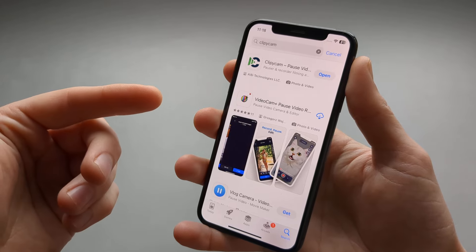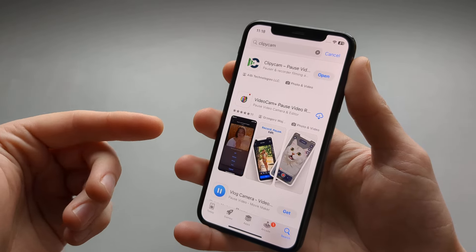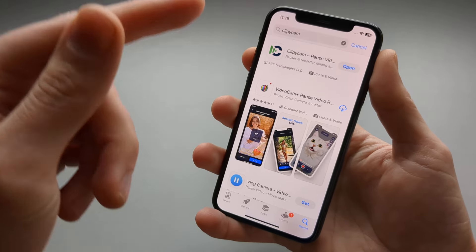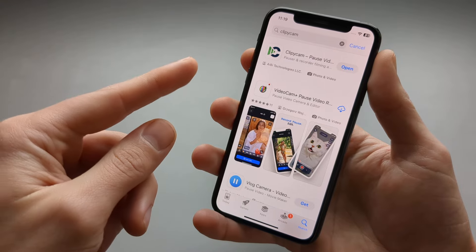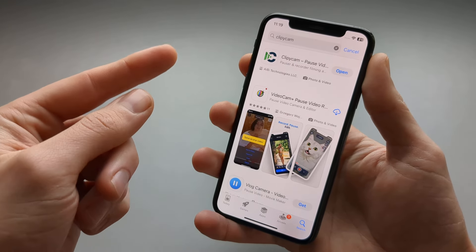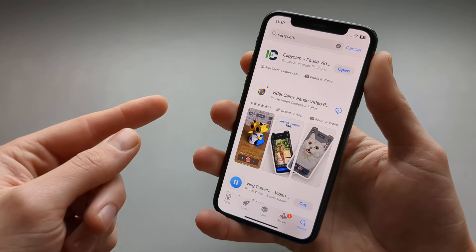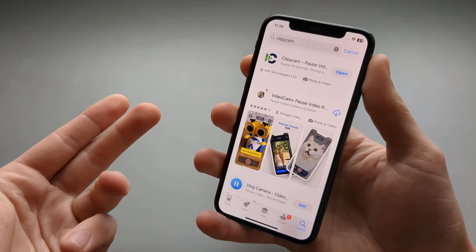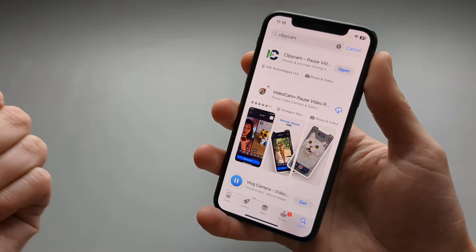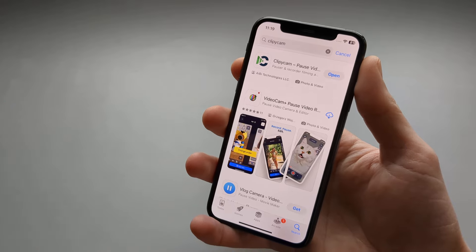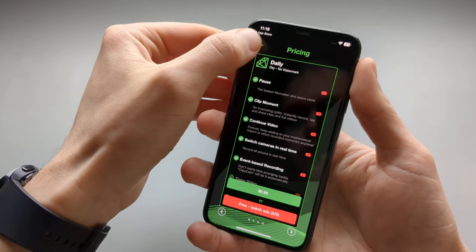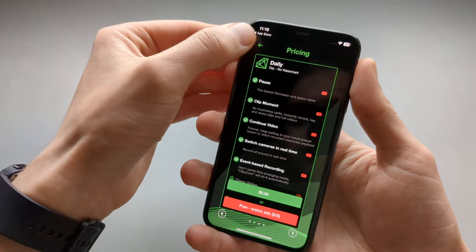However, you can use the pause function perfectly well in the free version. I actually tested at least 20 different apps like this — there are tons of them. However, all of them are complete garbage, or they cost a lot of money to purchase.